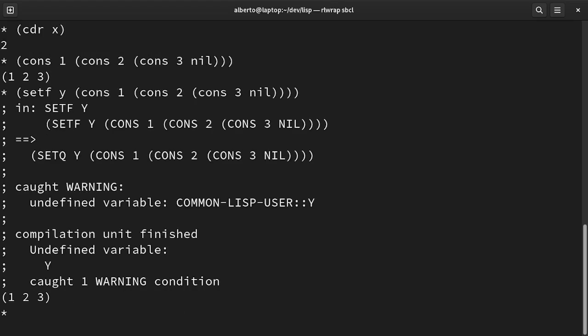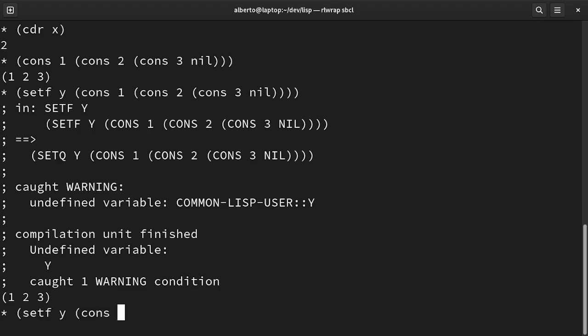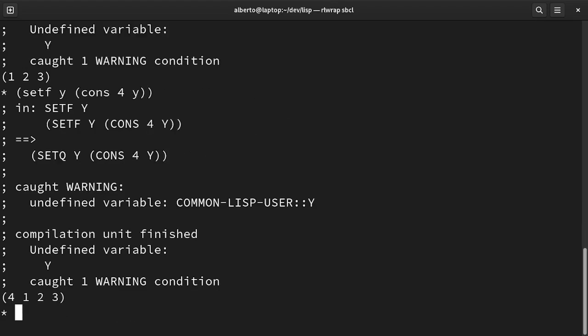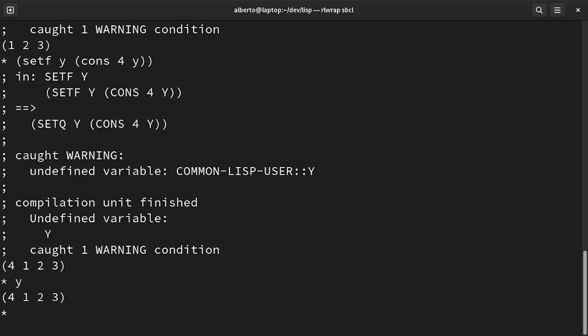For example, this structure has many consequences. It's really simple to add a new element in front of the list. We just have to cons the new value. We can see that now Y contains the old list and in front of it the value we have just written.